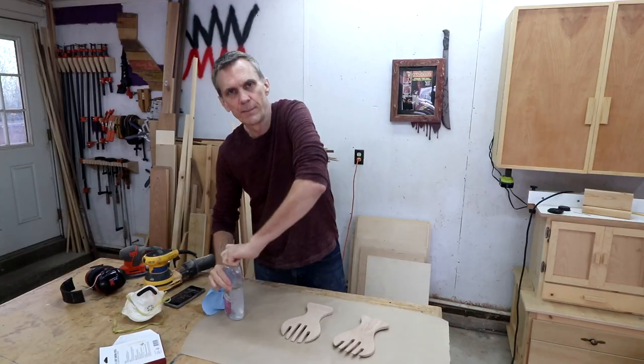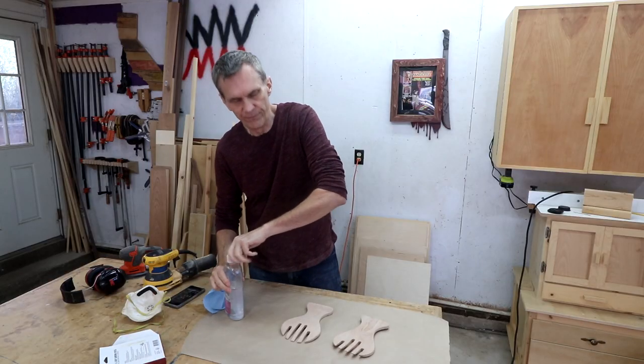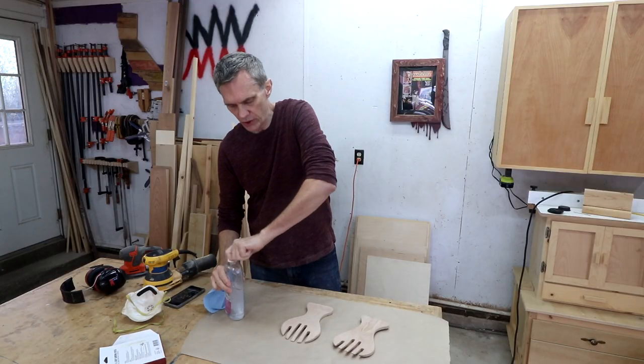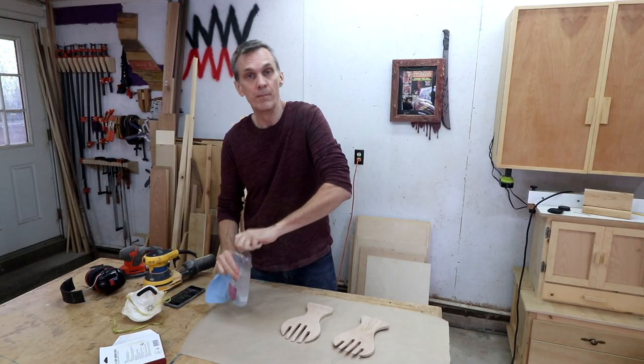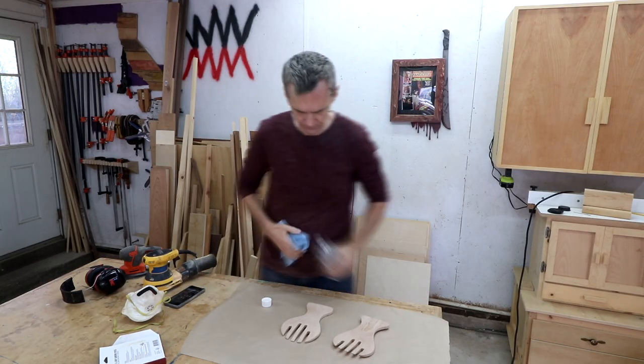I'll give these guys a little bit of protection and a food safe finish with some mineral oil.